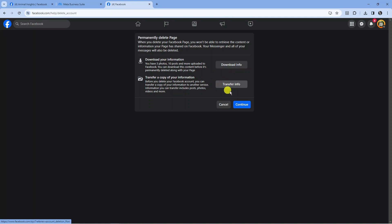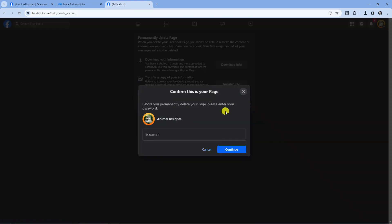Once you've done that, press the blue Continue button at the bottom. Next, it will ask you to enter your password.